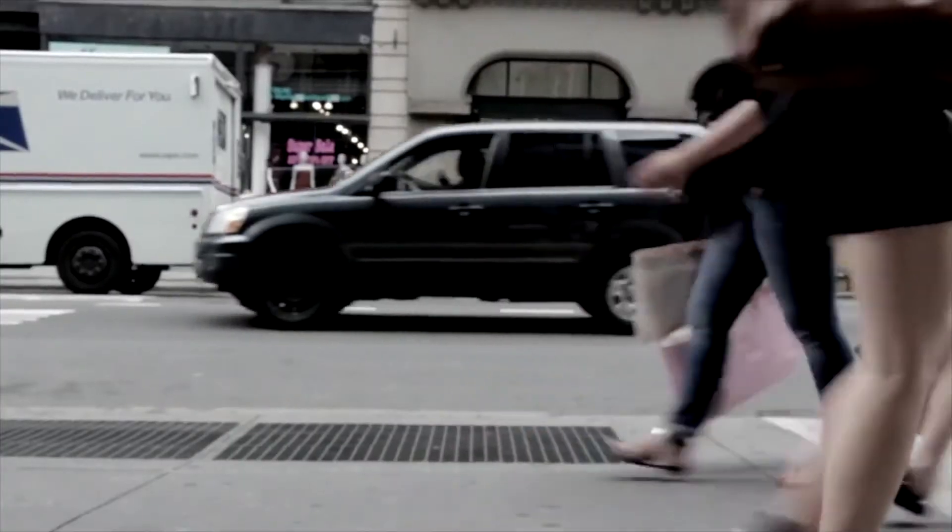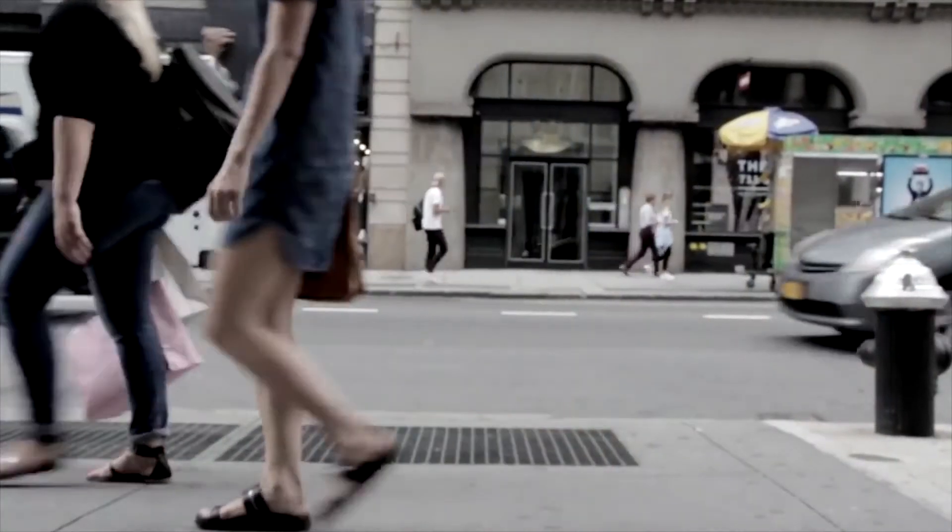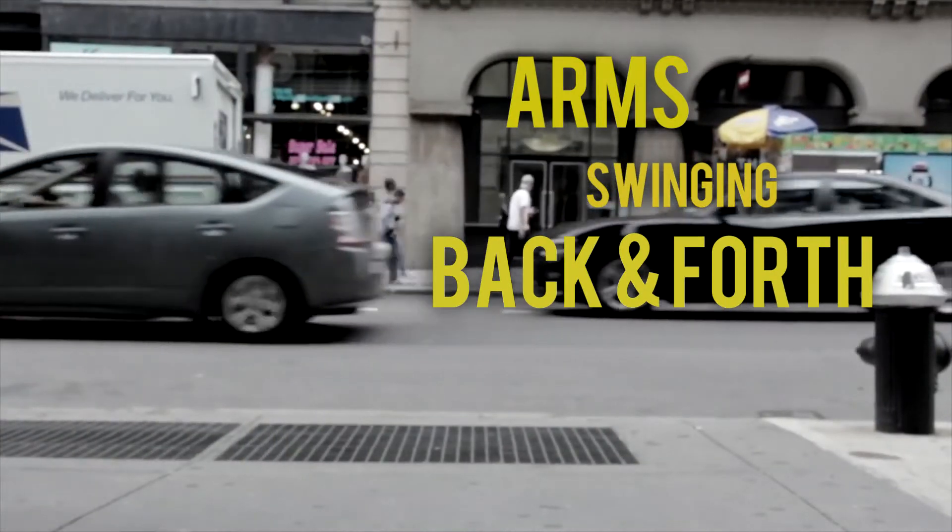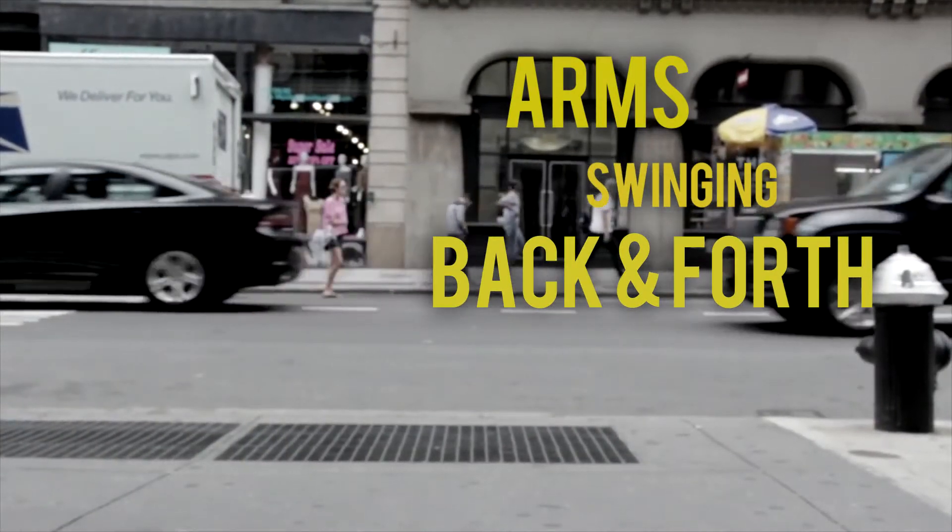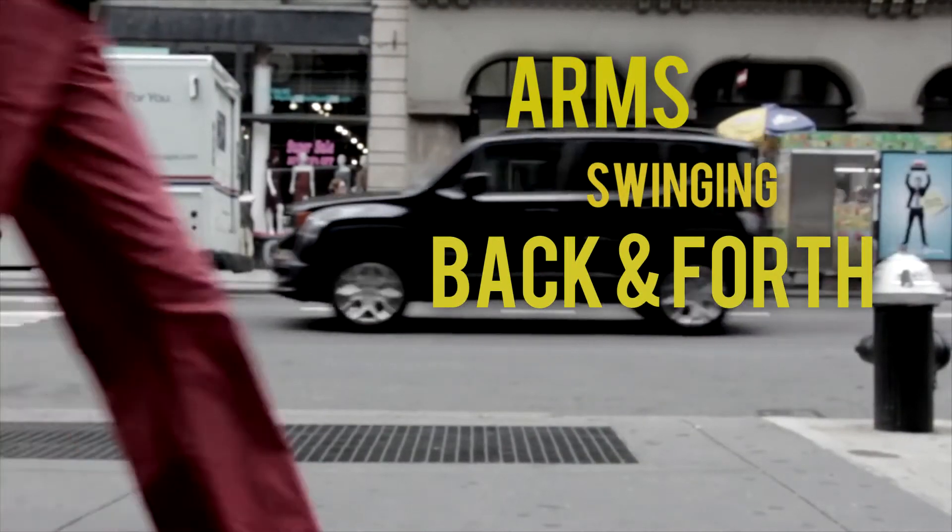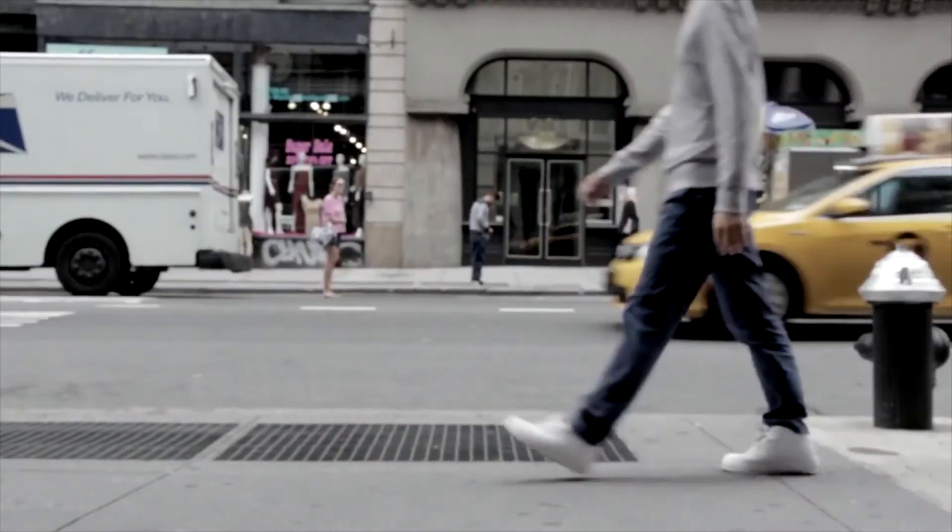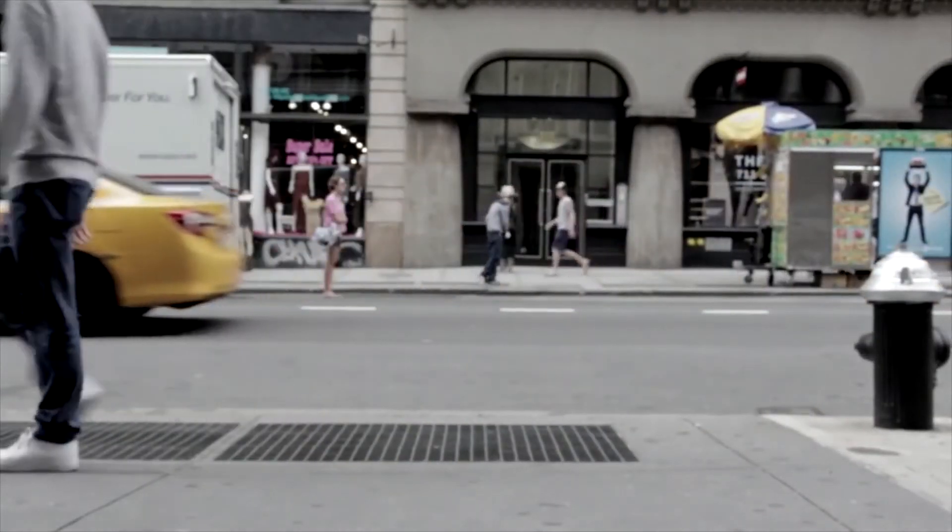When a person walks they swing their arms back and forth. That is, if we tie an accelerometer to one's wrist the G force on the different axis will also be changing.